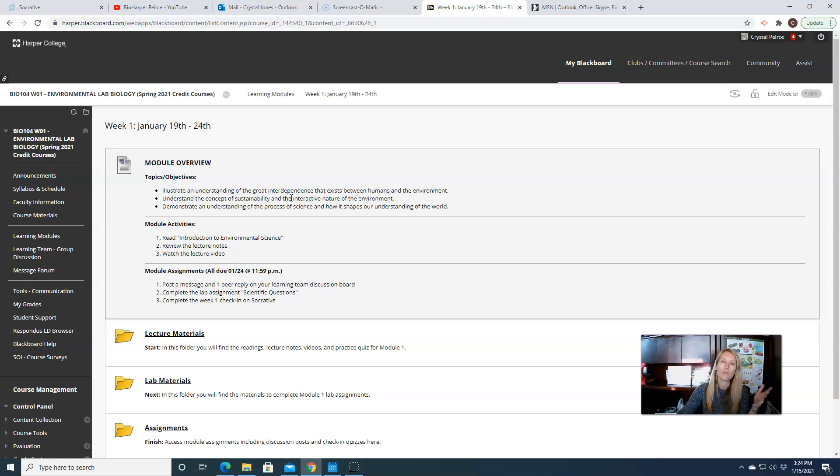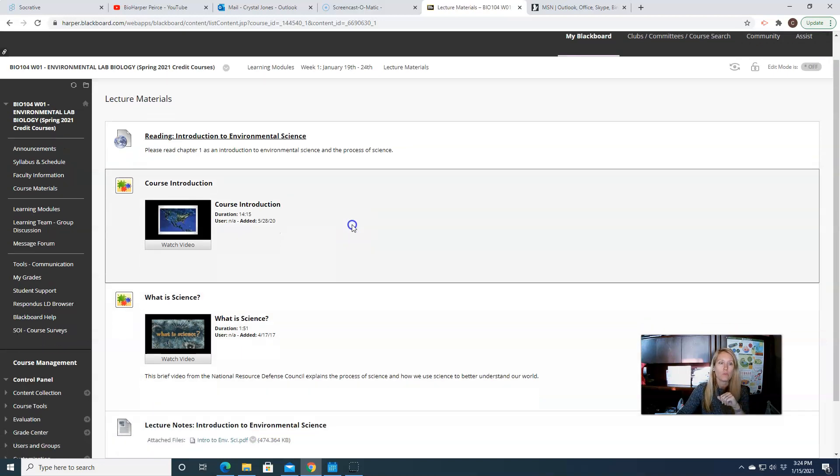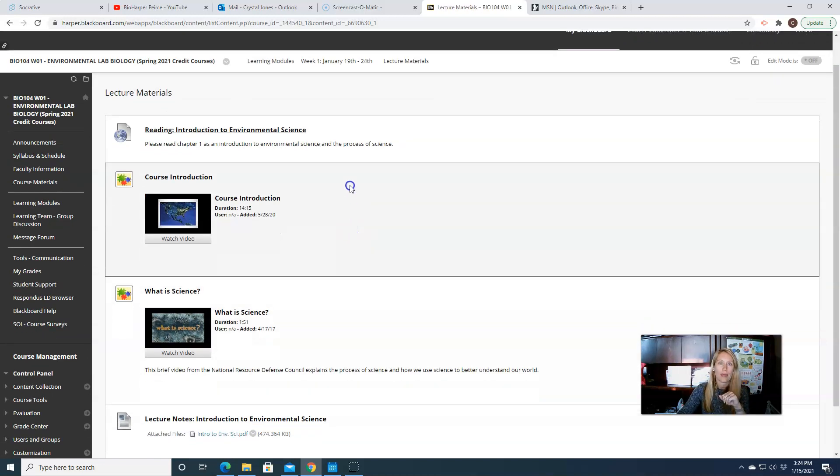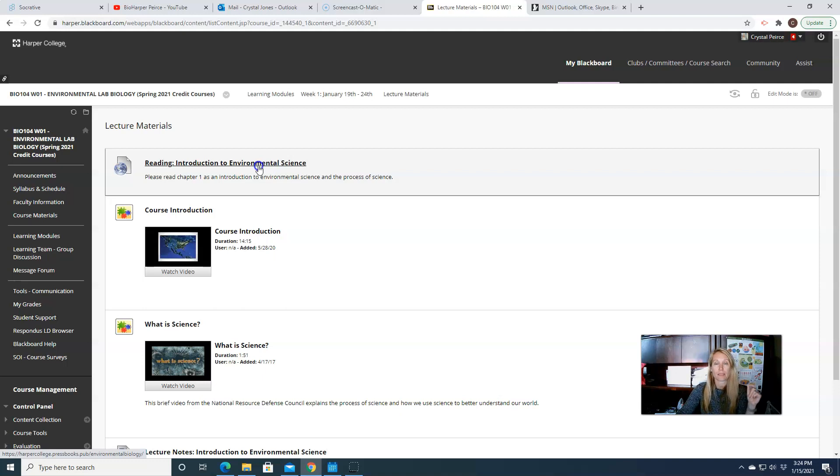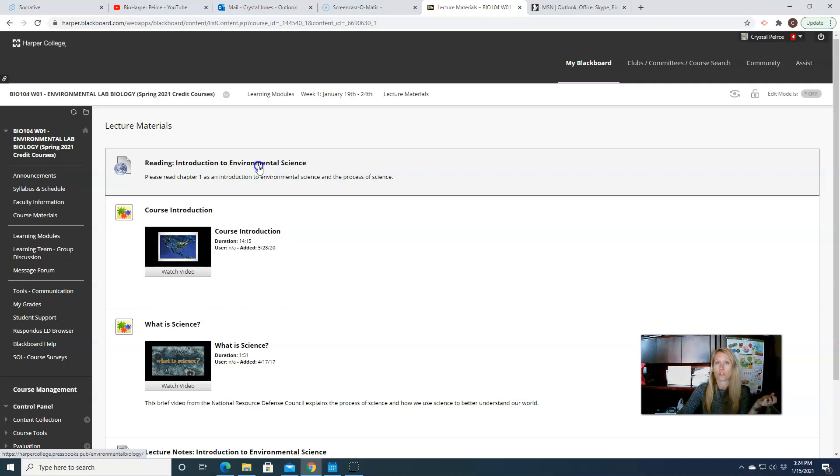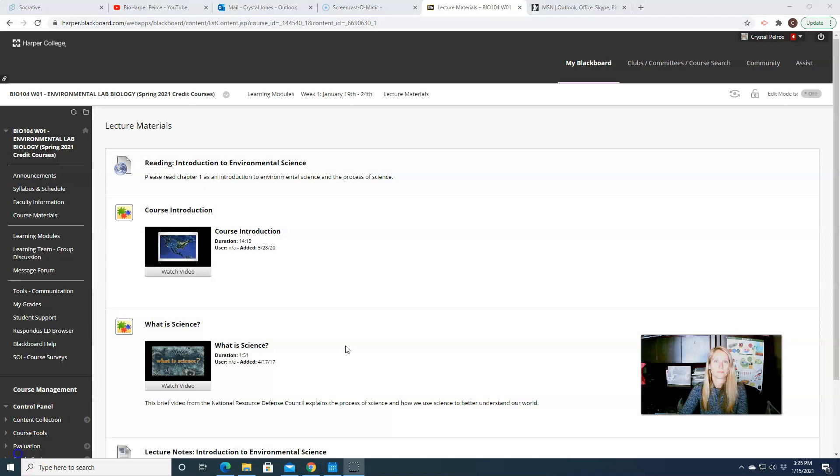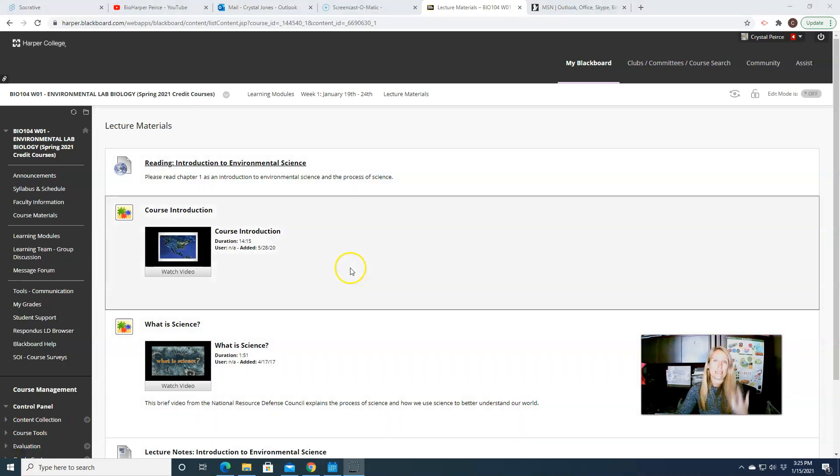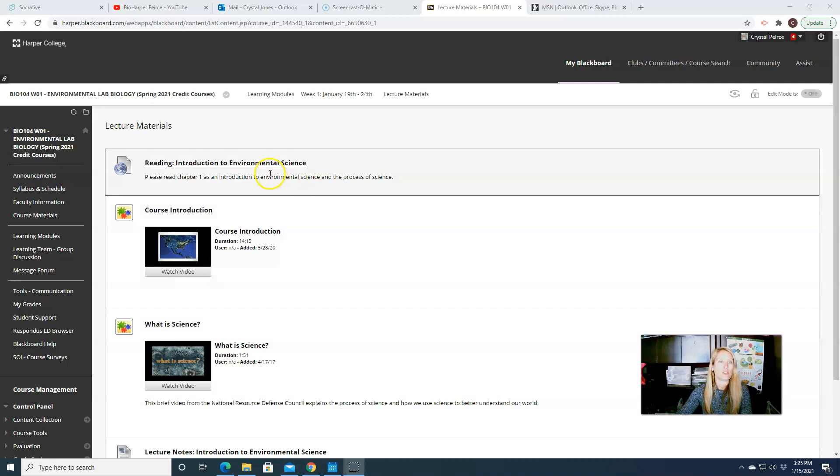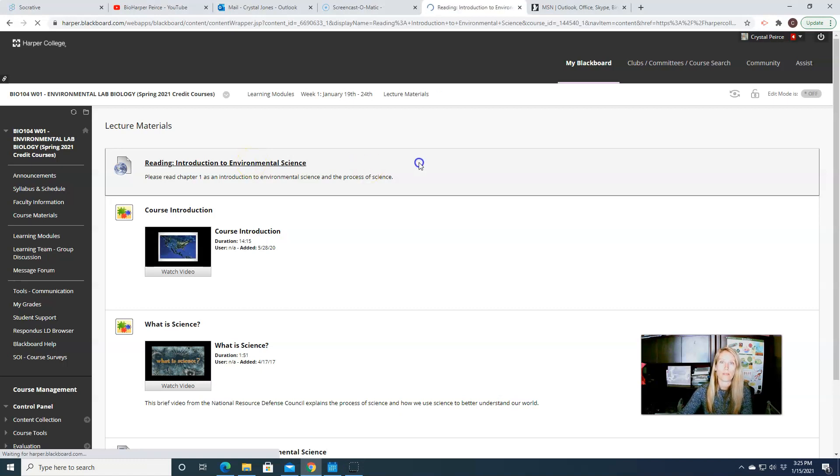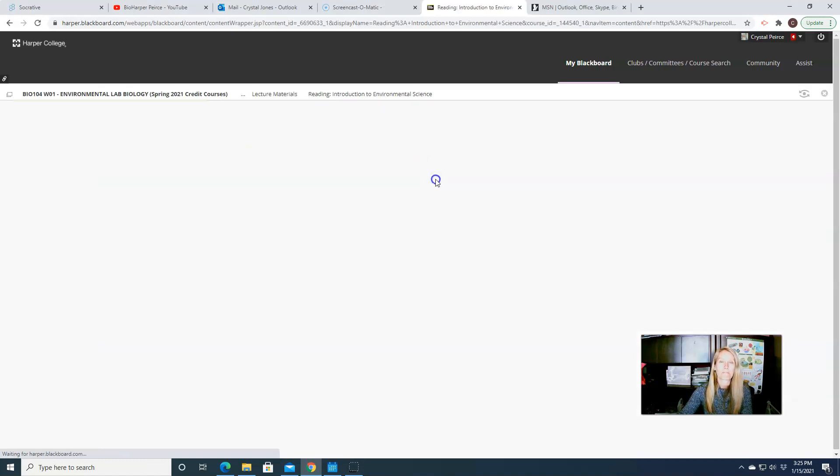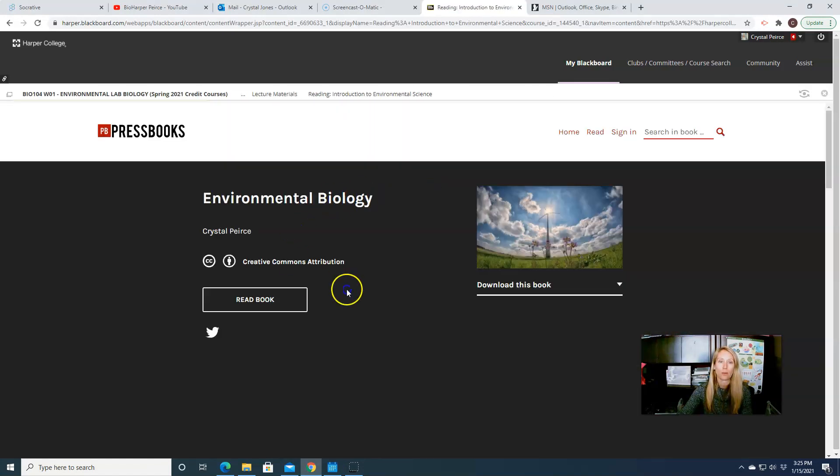So in this week's lecture materials, you will find that I have a link to our online textbook. So remember, as I mentioned in the course overview video, we are an OER course, which means there's no additional textbook to buy. I am providing those readings for you. So there isn't anything additional that you need. So there will be a link each week to our online text that we're using. So when you click on this link, it will take you to our book.